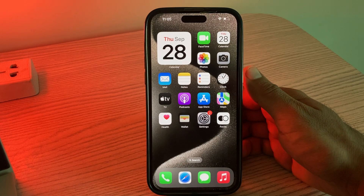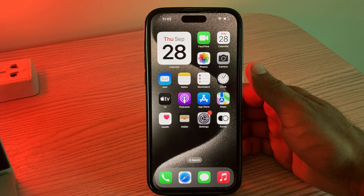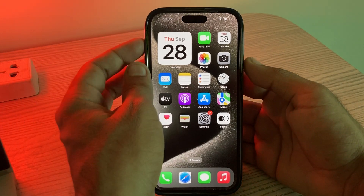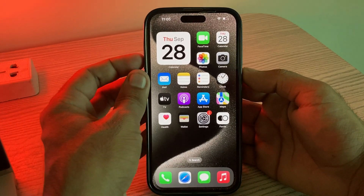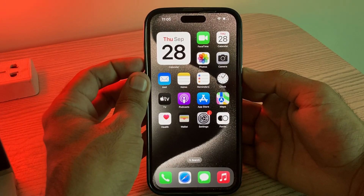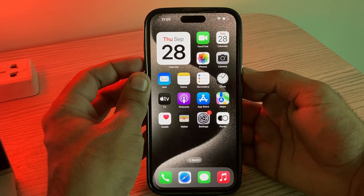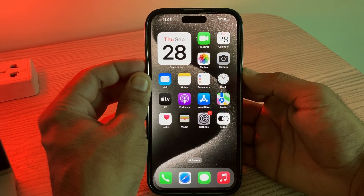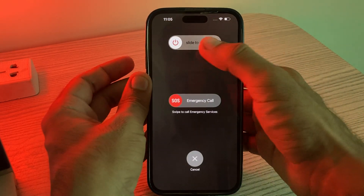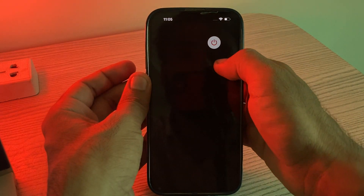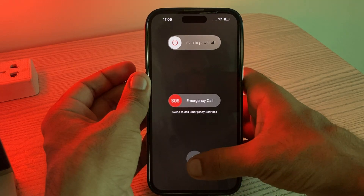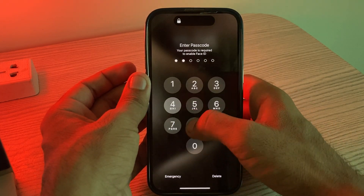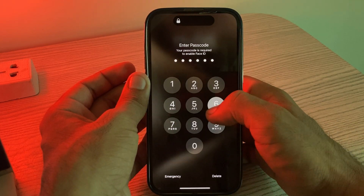Turn your device off and turn it back on. Tap and hold the power button and volume up at the same time, then drag the slider to the right to power off your iPhone. After restarting your iPhone, open the lock screen.